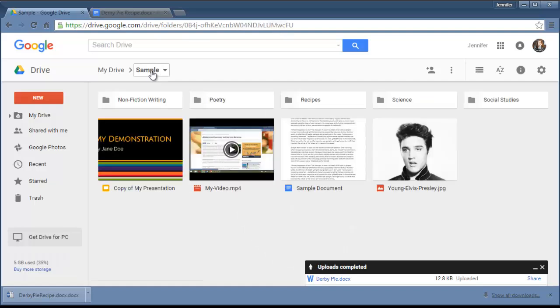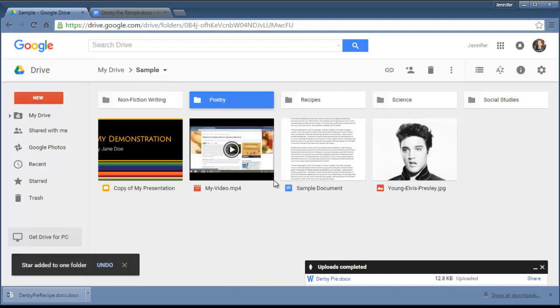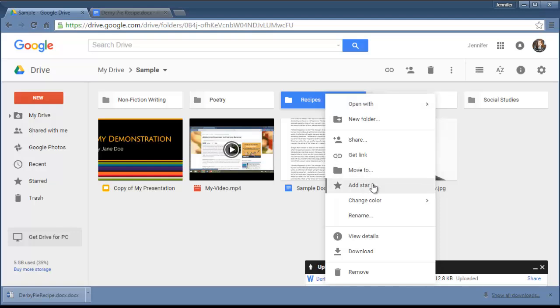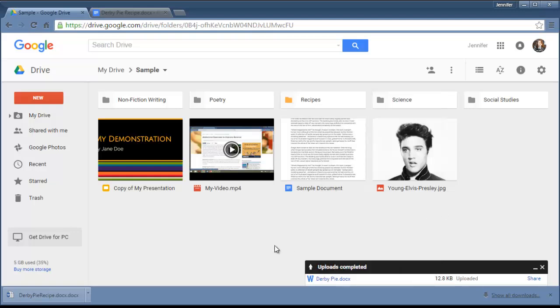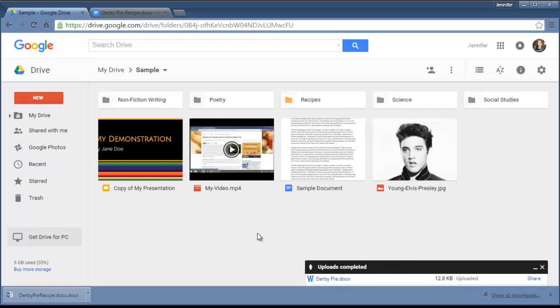One other thing that you can do to keep things organized is you can also star your folders. I could add a star to that Poetry folder, and you can color code them. Let's say I really wanted my Recipes to stand out to me. I can change the color to, let's say, orange. And as you can see, there are a whole bunch of color code options, so you could set up a whole system where if you're doing these four classes and you have a bunch of science things that you want to do, you could color code all of them with a certain color, and so on and so forth. You cannot color code the individual files, only the folders.